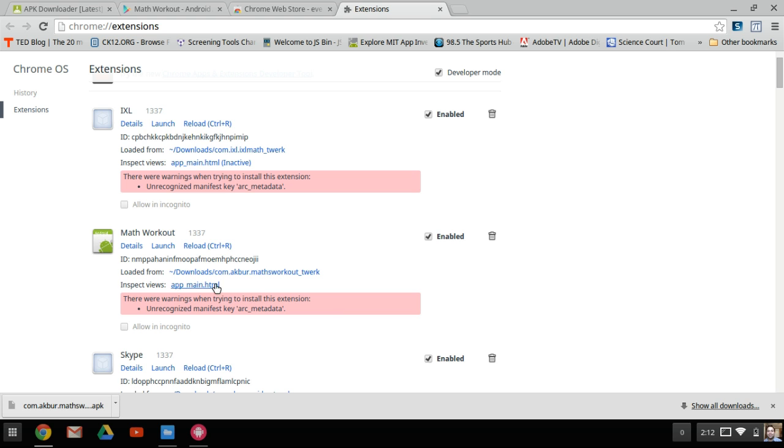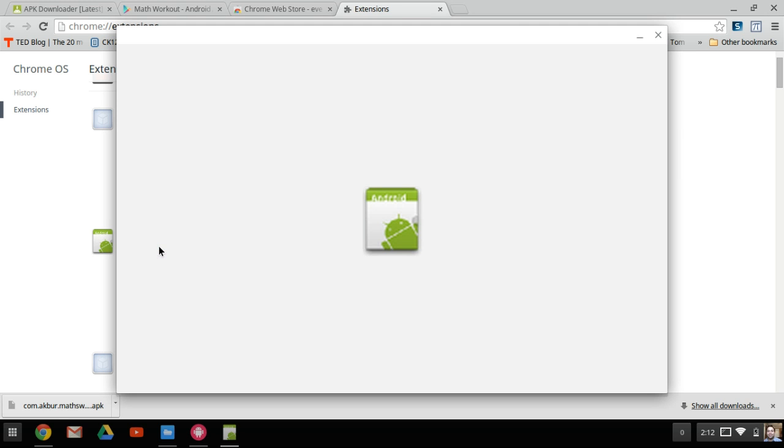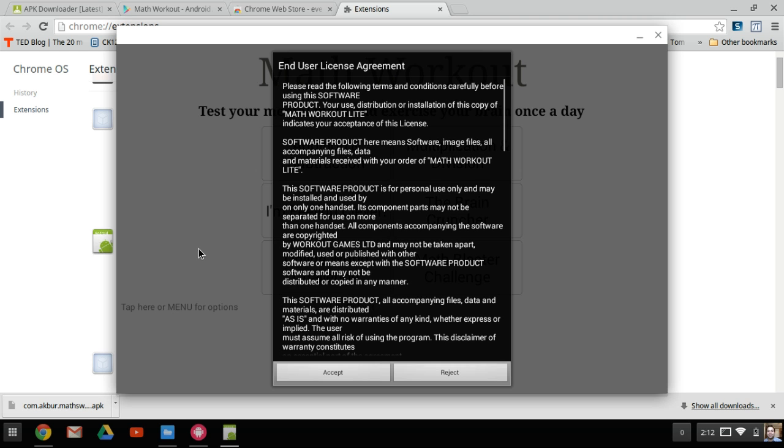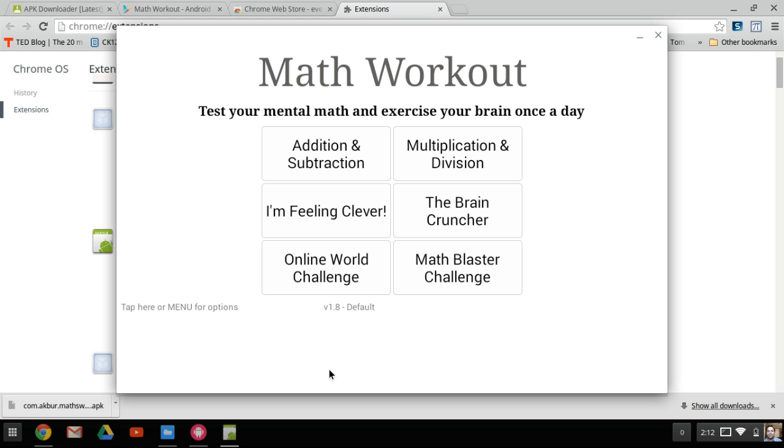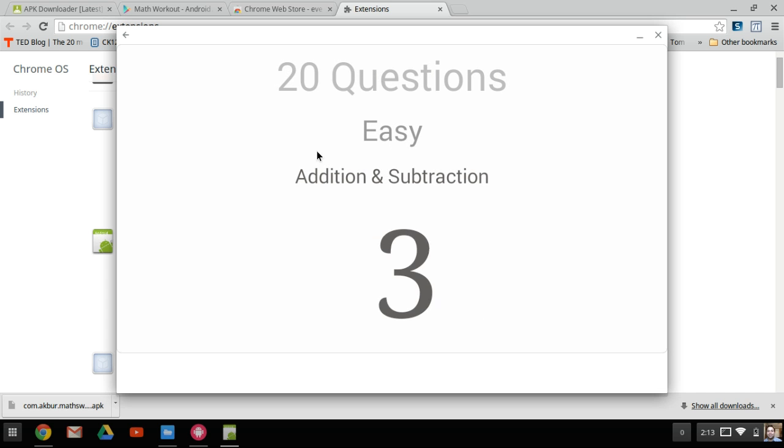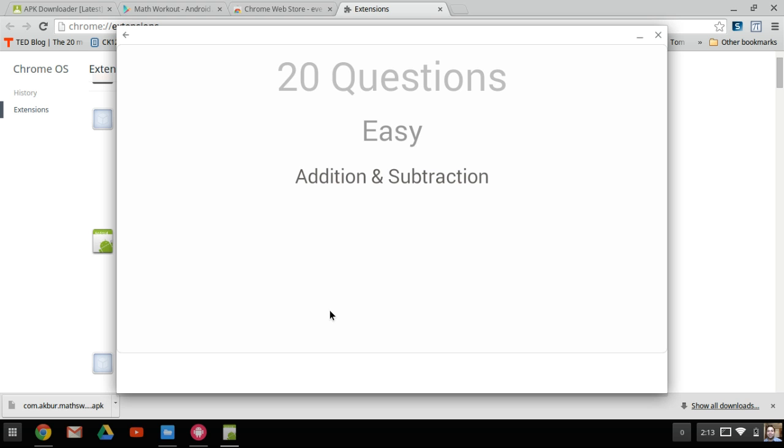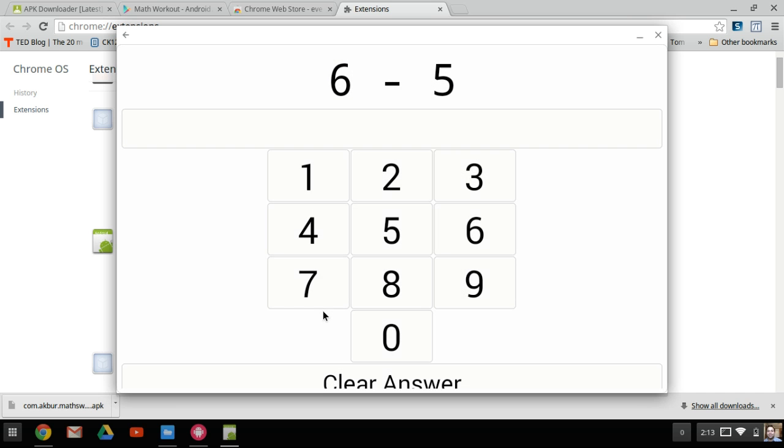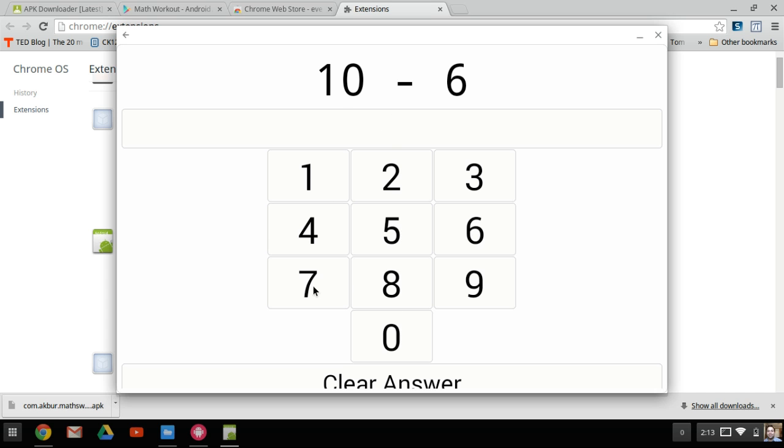To launch the Math Workout initially and to create the app icon in your list, you want to click Launch. That's going to launch the Android app on the Chromebook. Here we are. I'm going to accept, and now we essentially have the Math Workout app working.